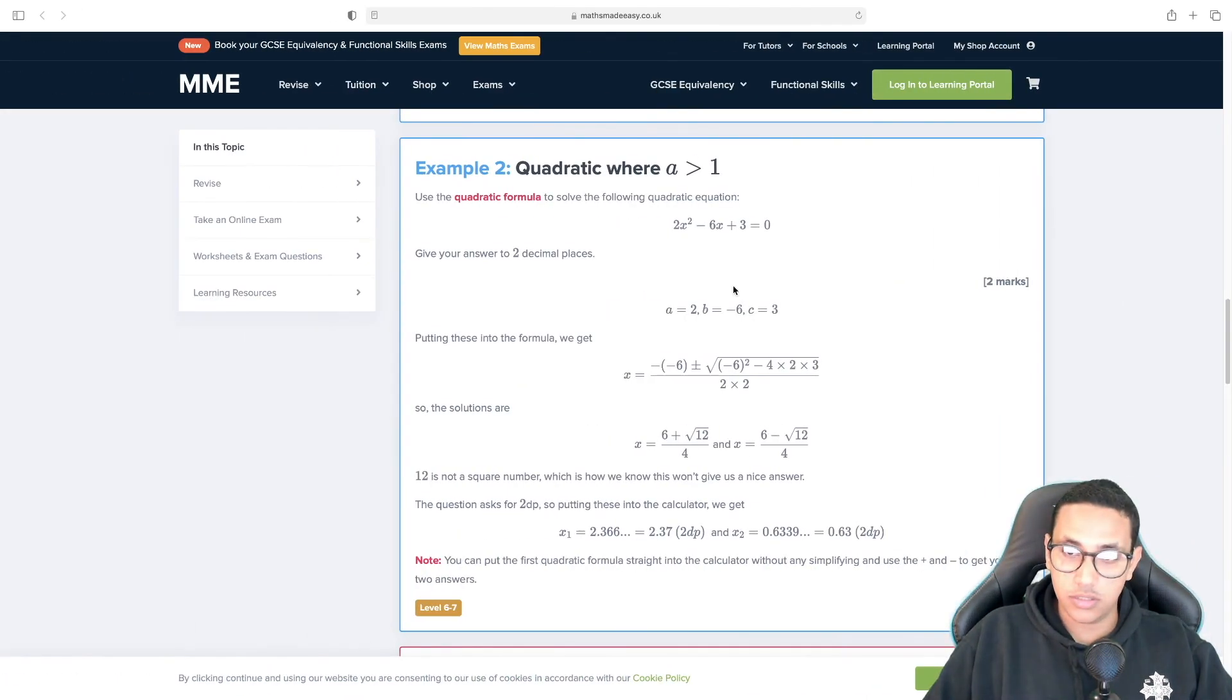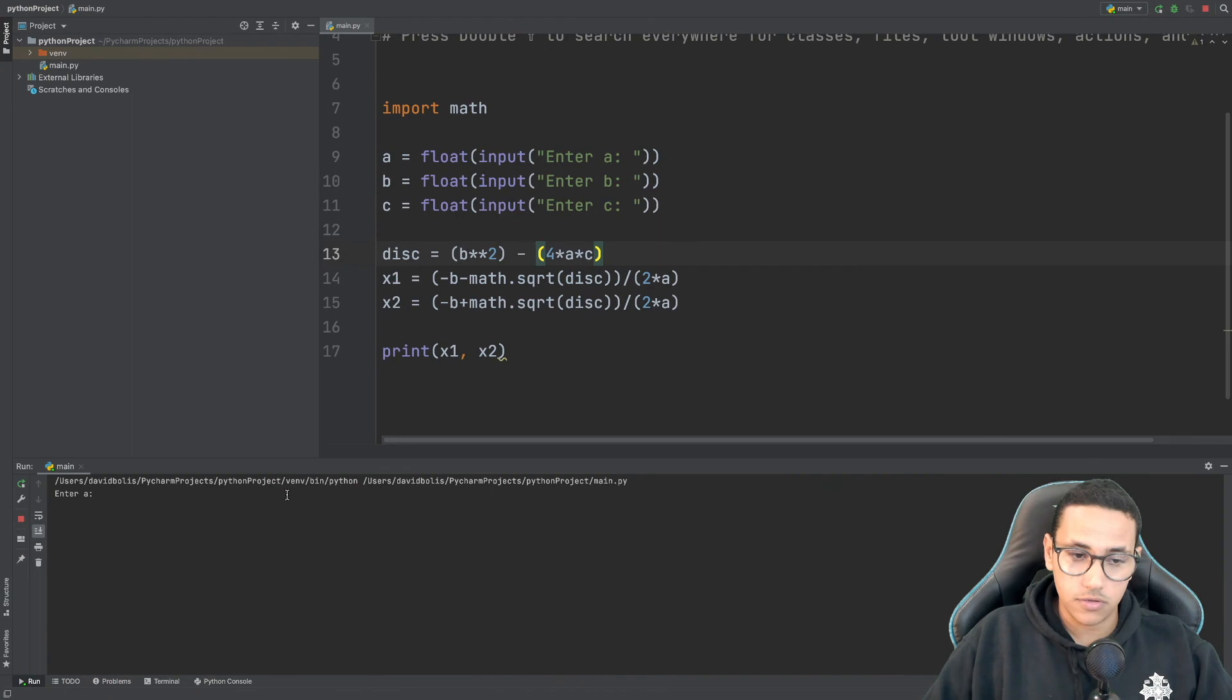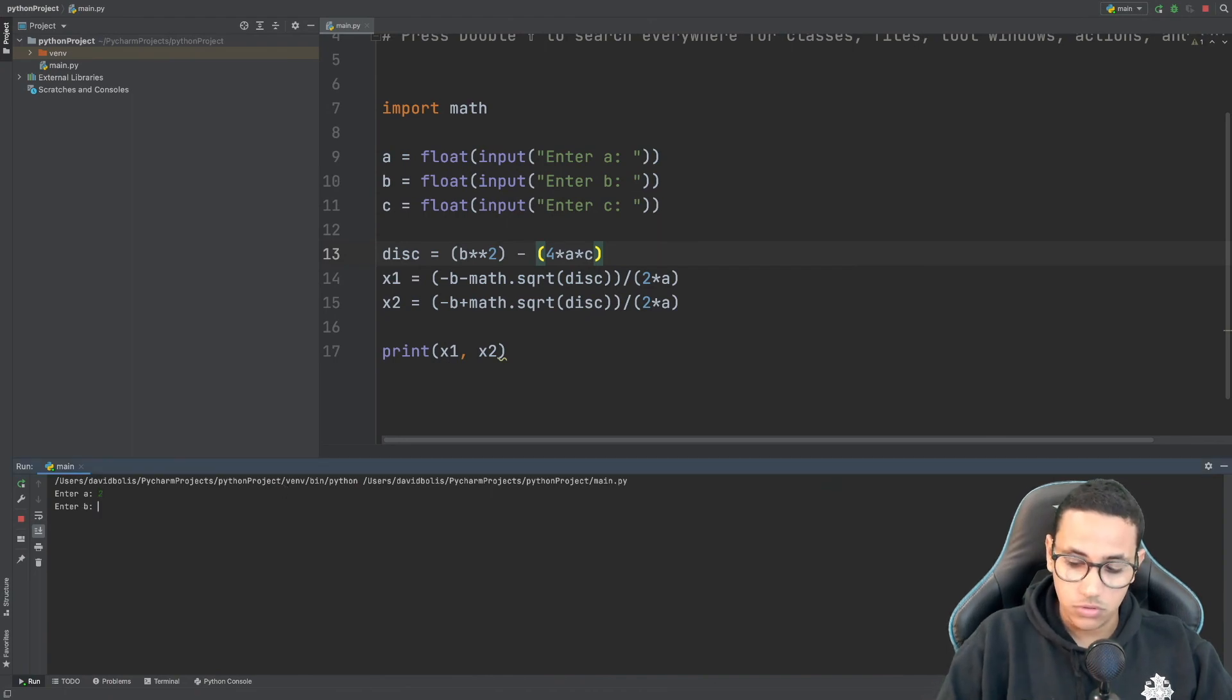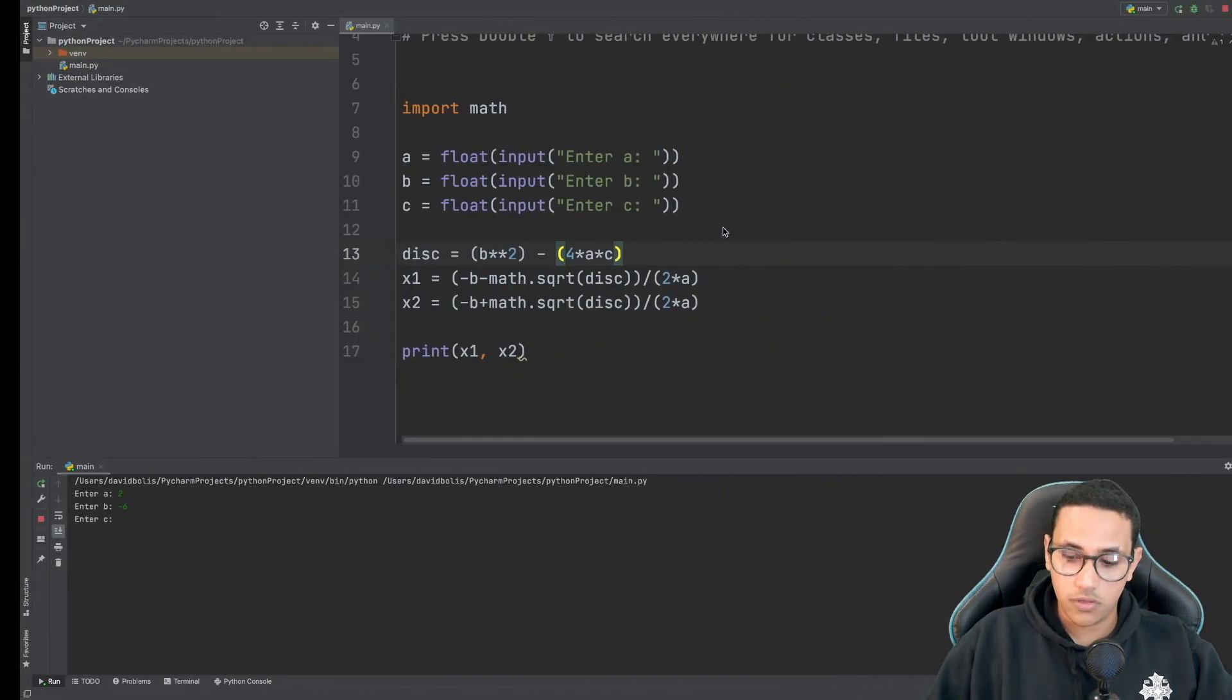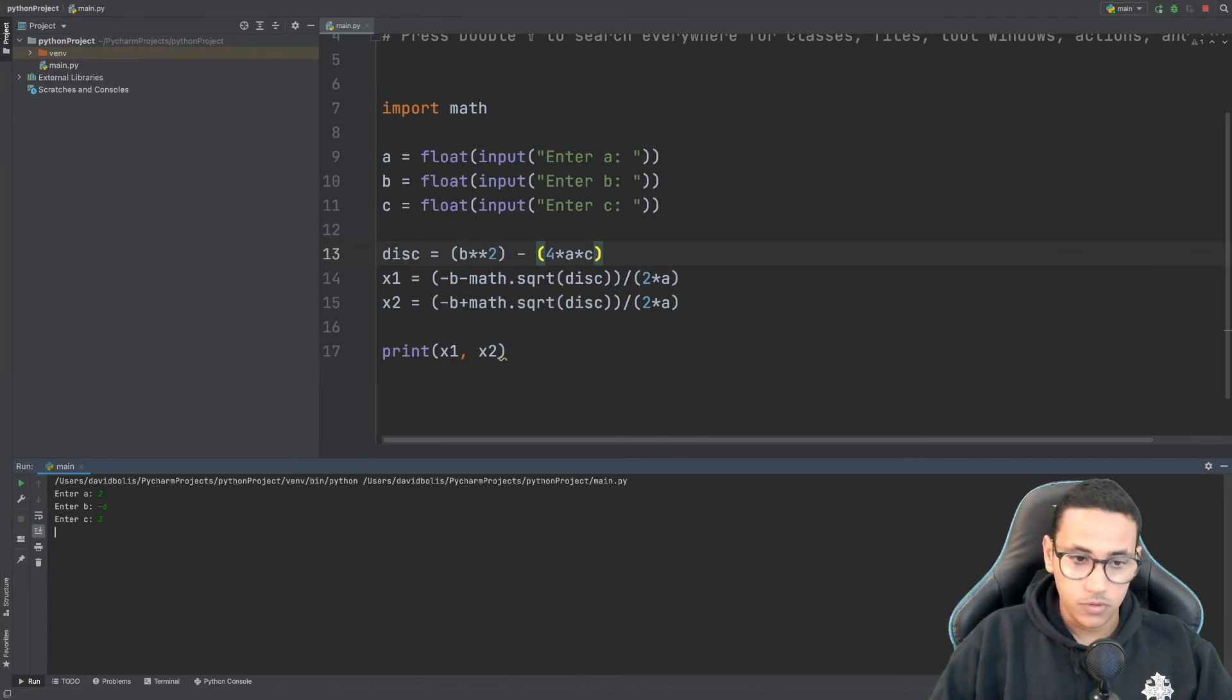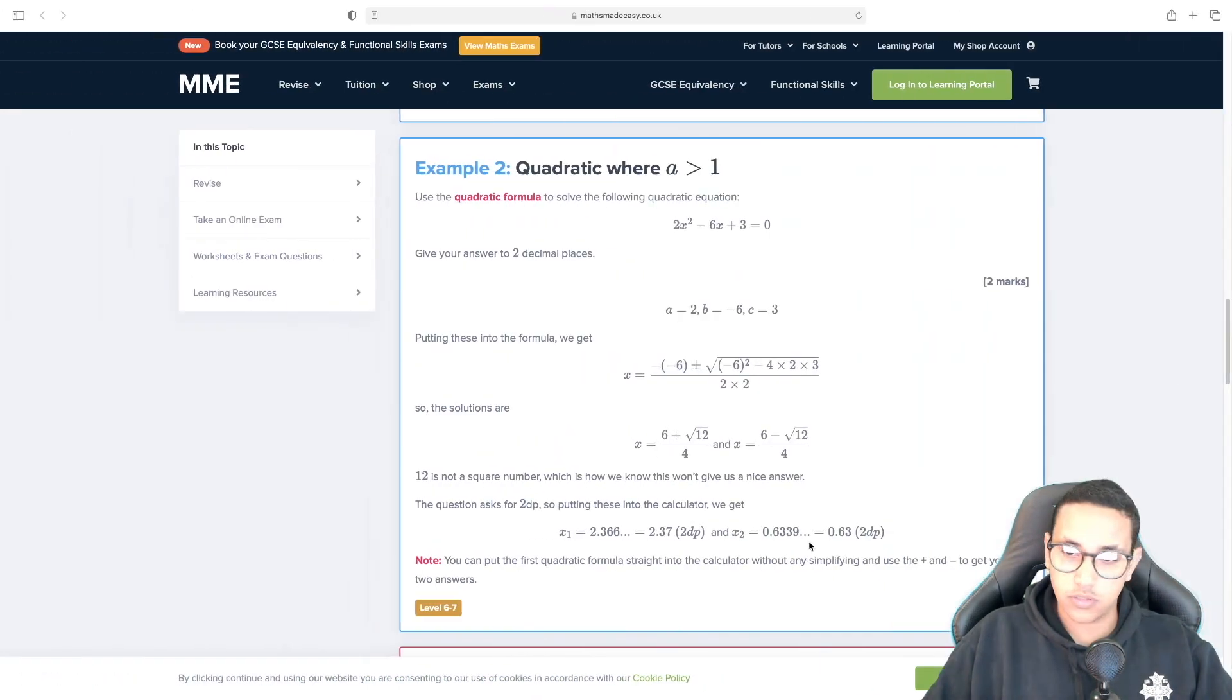And it is 2, negative 6 and 3. So we got 0.63 and 2.36. Let's go ahead and see.